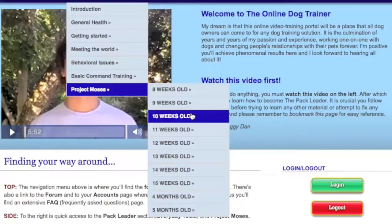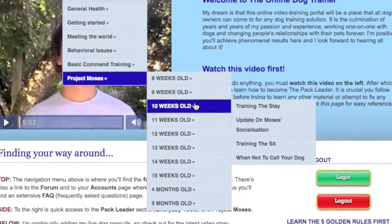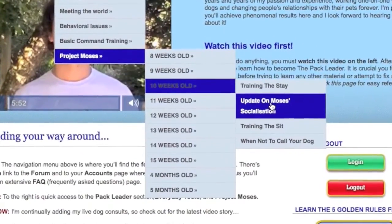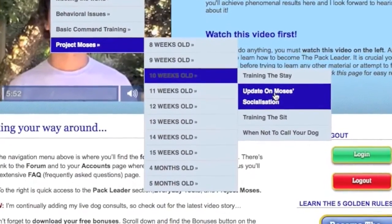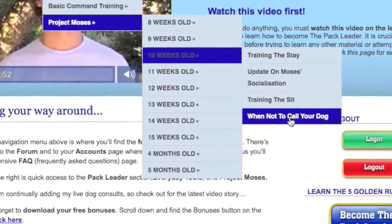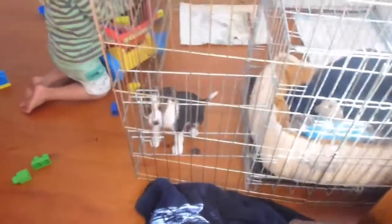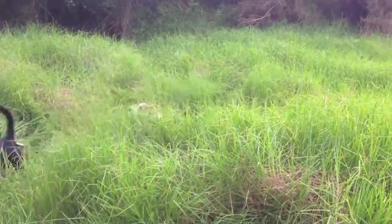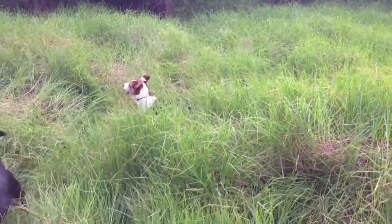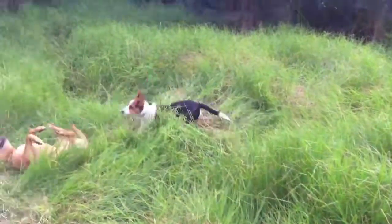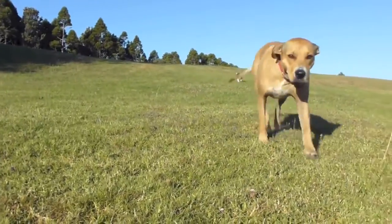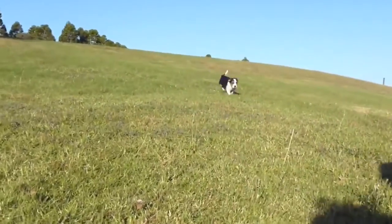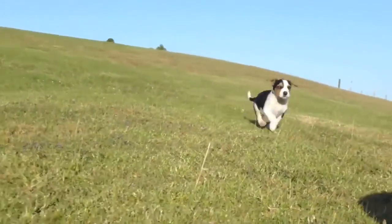For each week there are more videos. So there are four videos for week 10: training the stay, an update on Moses' socialization, training the sit, and when not to call your dog. These videos are made in my home — just as it happened, all real life, not set up. This is Moses on one of his first trips outside, and here's desensitizing Moses to noise.